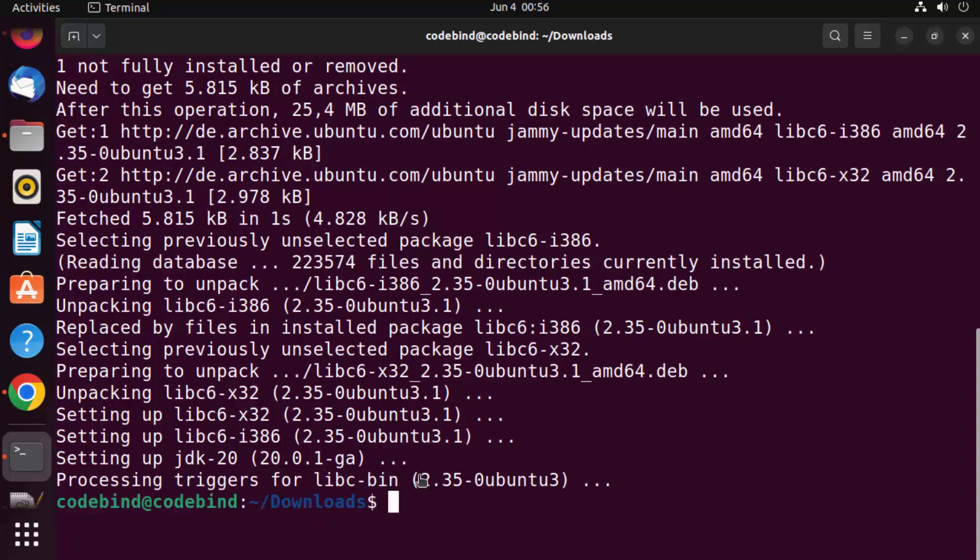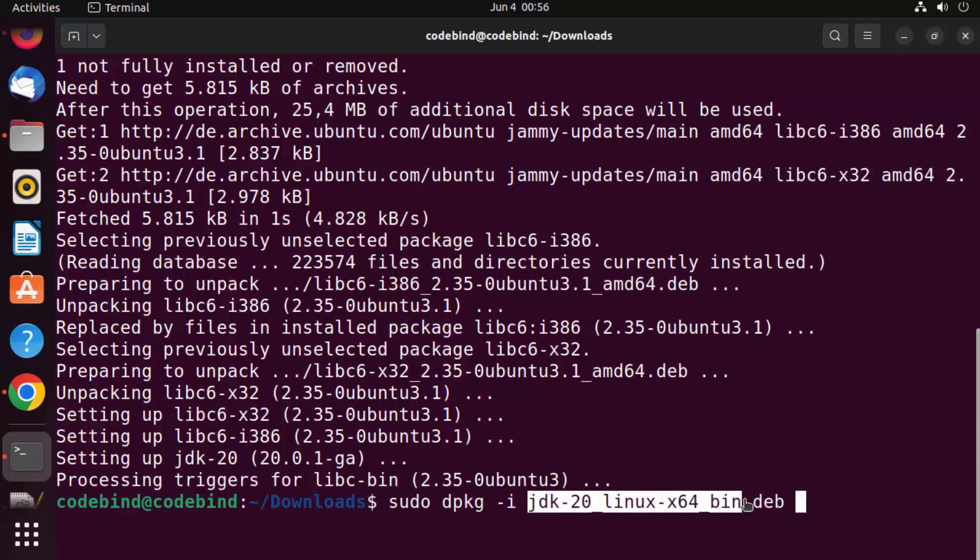You can see these libraries are now installed. So let's once again execute our .deb file for JDK, which we have downloaded.